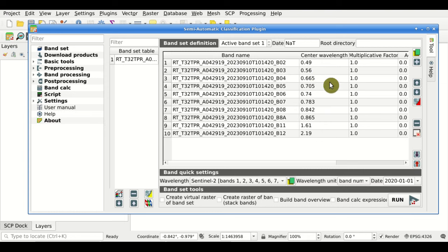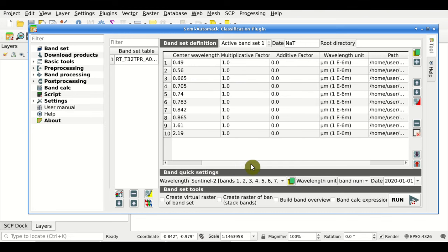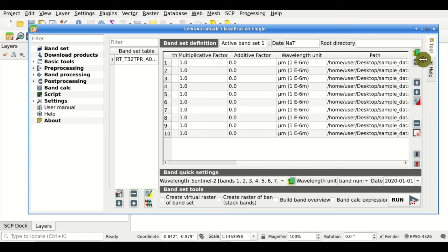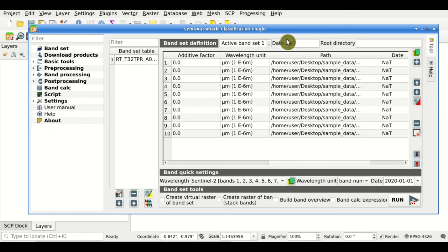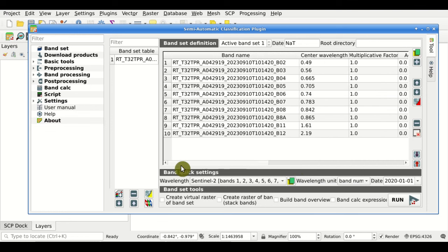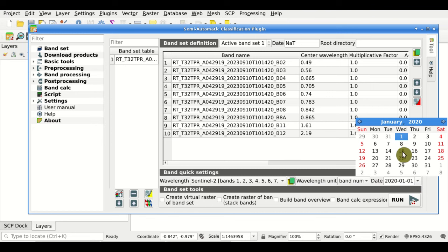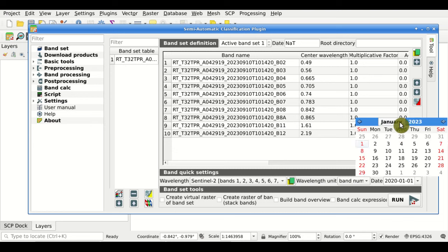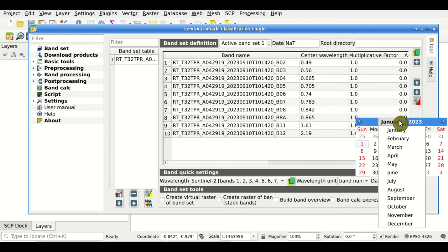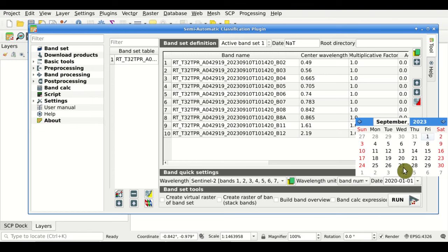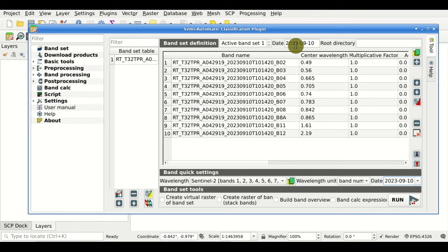We also have other fields such as multiplicative factor, additive factor, wavelength unit, and the path of the raster band. We also have the date field that we can define here — for now it is not defined. We can define the date using this calendar menu. This image was acquired on the 10th of September 2023, so we select it, and the date is now defined for Banset 1.